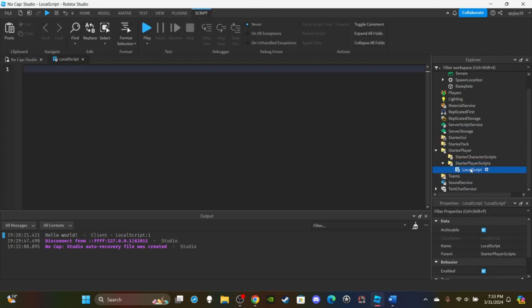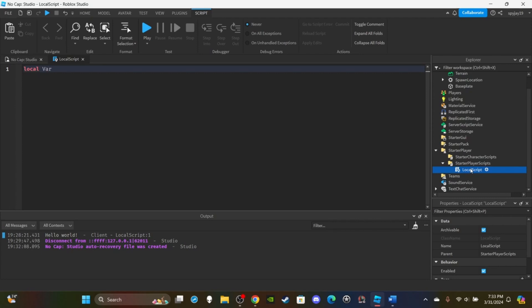And then what we're going to do is type 'local' - here's how we initialize or create a variable. Then you want to put a space because we're letting the script know, okay, this is a variable. Then we're going to actually give it a name. For the name of a variable, I don't want to call it 'variable' because then the variable's name is variable. Let's call it 'var', for short. So this is our first variable. The name of the variable is var, but we need to assign it a value because right now it's not equal to anything.